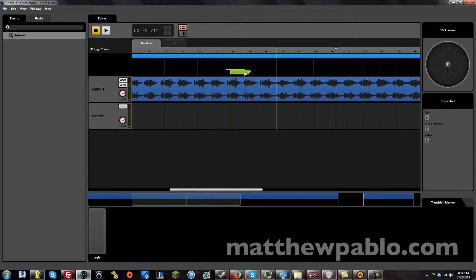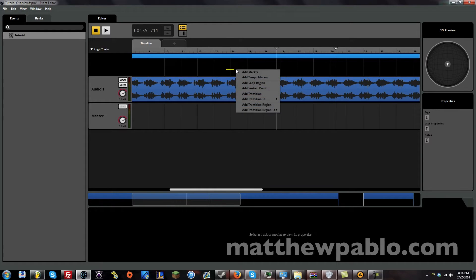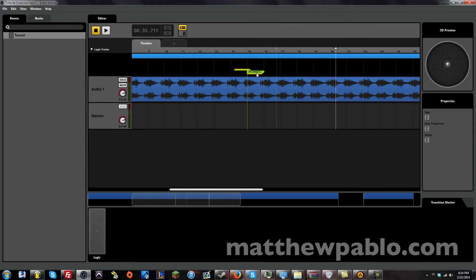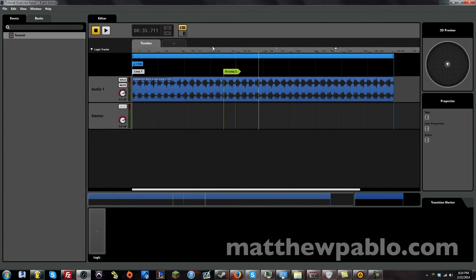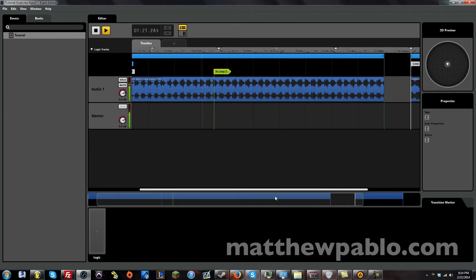And this is pointing to nowhere. But we can right click on it and set destination. We can always do that later. But let's do add transition to loop number 2. And let's make it transition right when it hits the marker right there. It's going to go right to that marker.